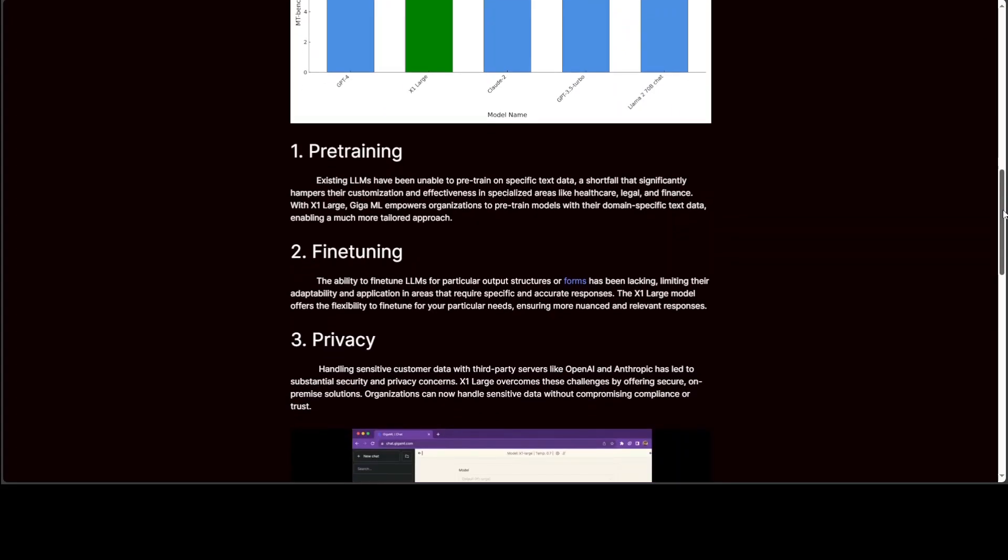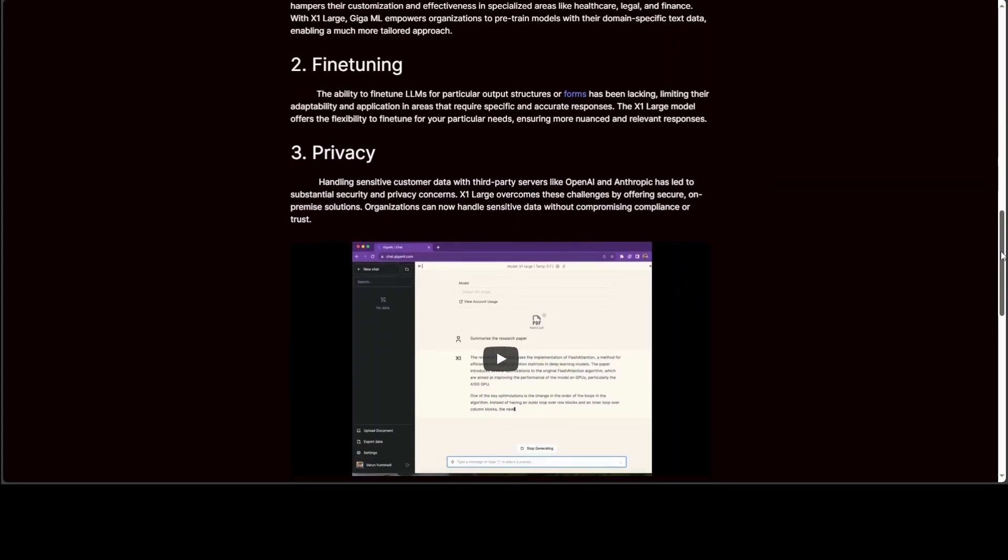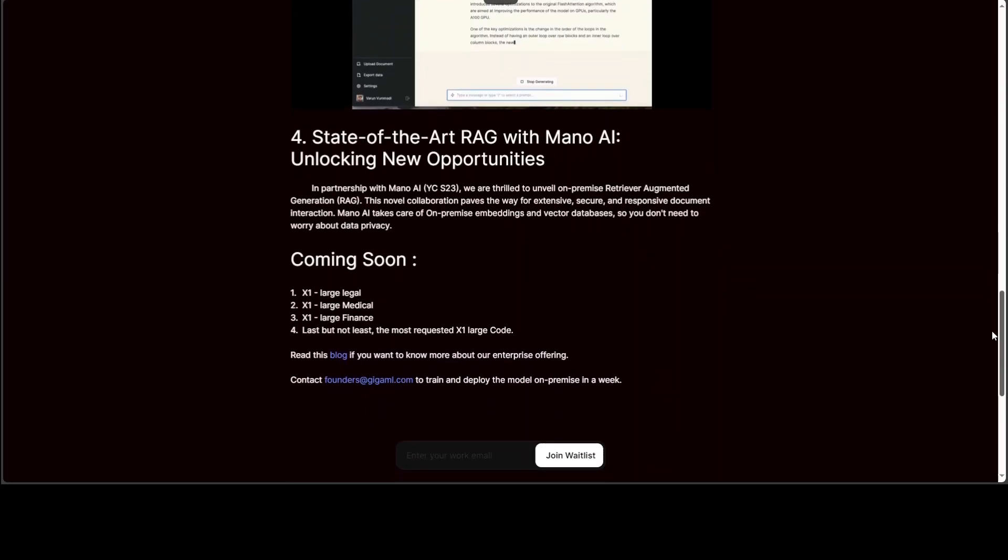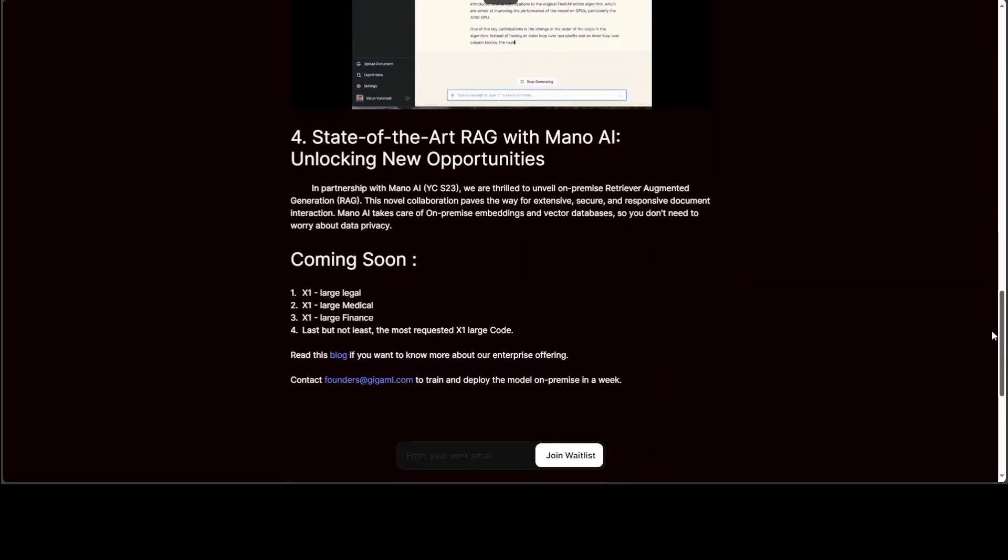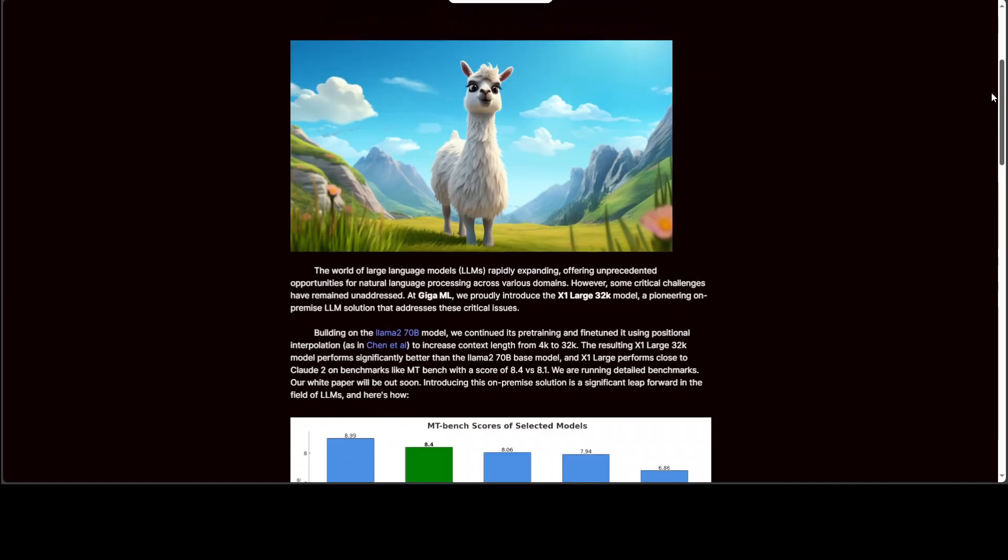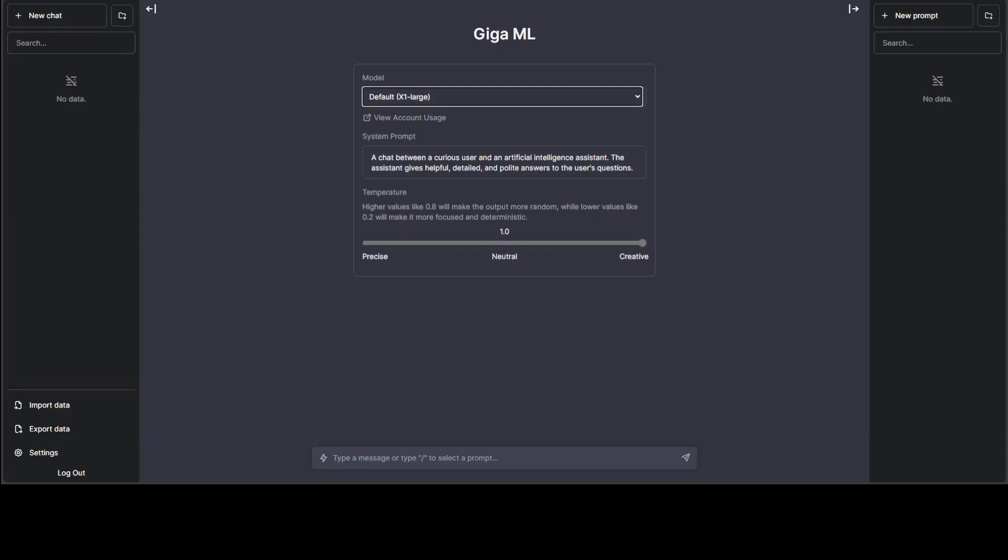And then they have few other information around privacy and fine-tuning, which you can read through and I'll drop the link in the video's description. Now, they also have this demo where you can talk with the default X1 large or even with X1 7 billion. Let's try to talk with this X1 large. In order to use this, you would need to sign up with your free account. Make sure that you have the email address with you and then log in with that. Let's ask it few questions.